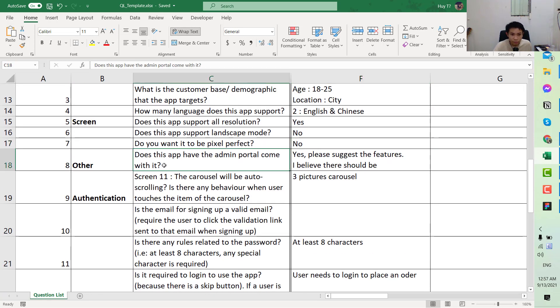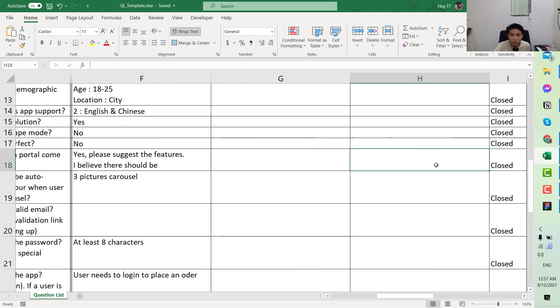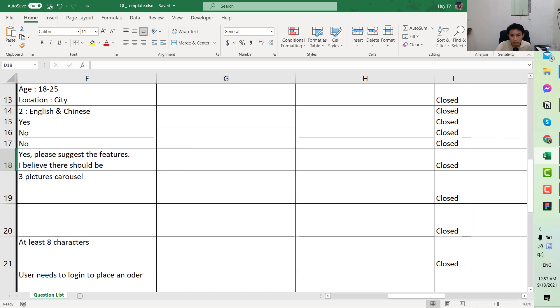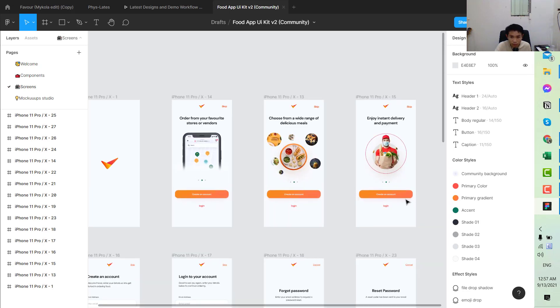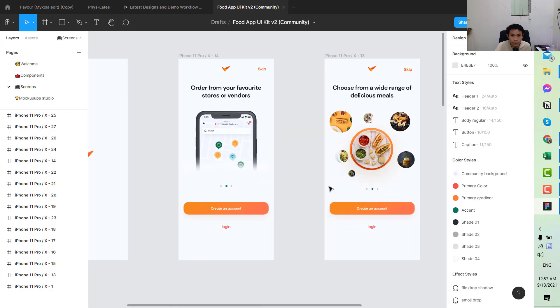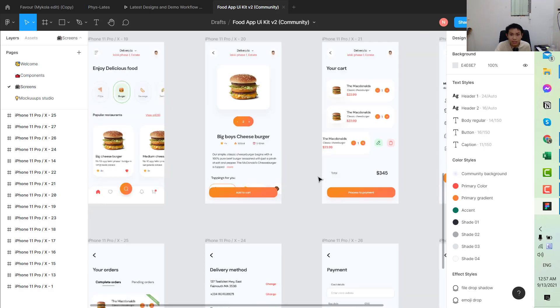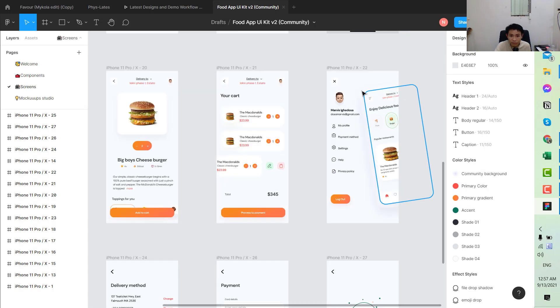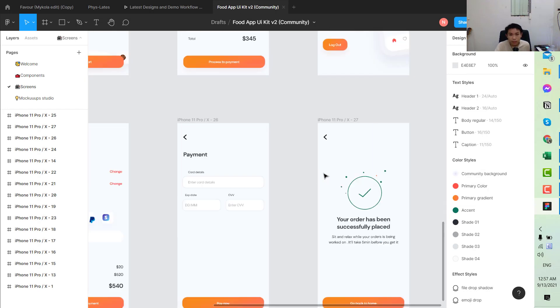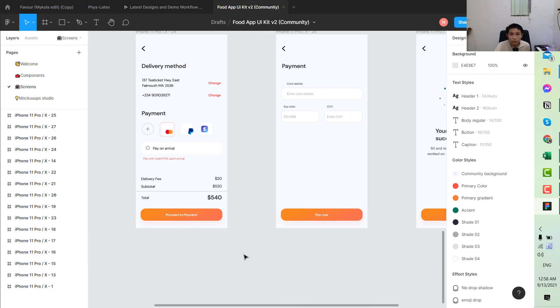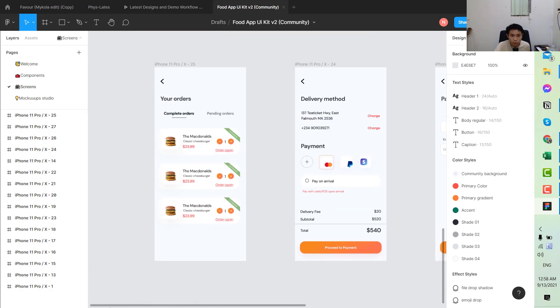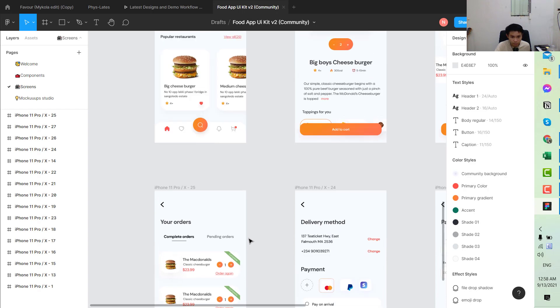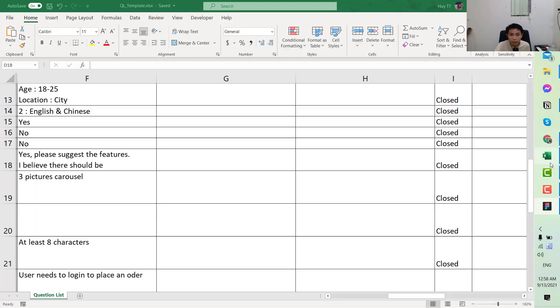Next we have the screen. Does it fit with solution? Yes. Landscape mode? No. Pixel perfect? No. He's very straight to the point here. Does the app have an admin portal? Come with it? Yes. Please suggest the feature. For example, if he answers like this, let's take a look at our app. The link to the design can be found in the description. Here we would have the delivery app, so we would have the order, the dispute component, and also some sort of tracking regarding the order.